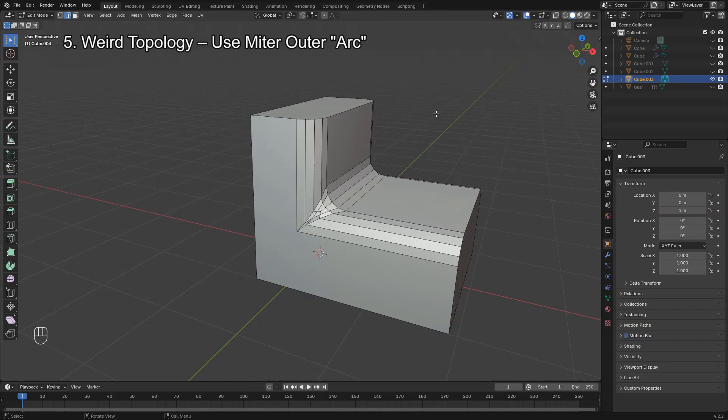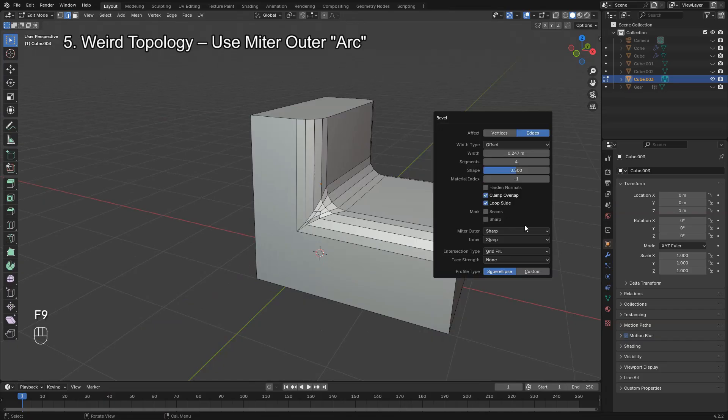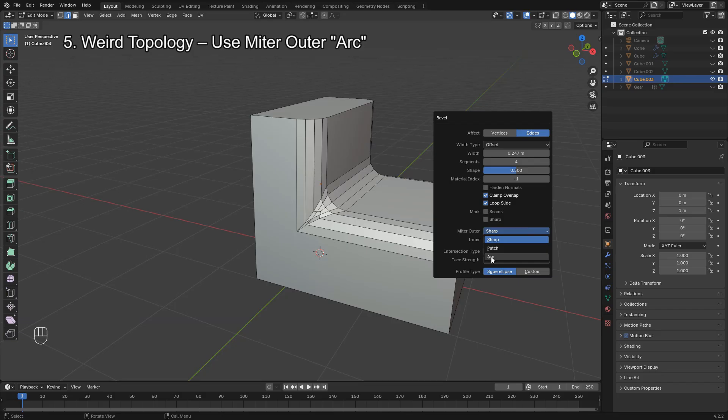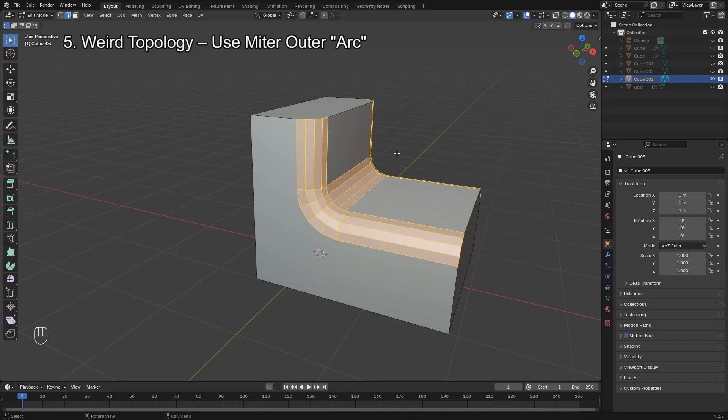After beveling, press F9 to bring up the bevel options, and under Miter Outer, change the Mode to Arc.